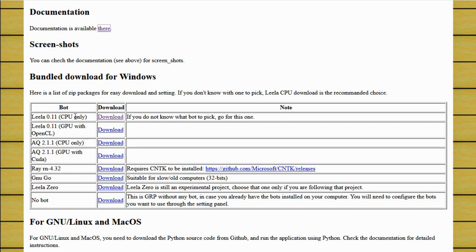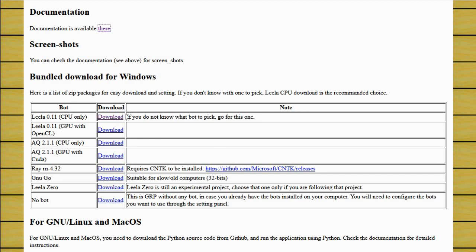And then there's options for these Go engines as to whether they use the CPU only or whether they use the GPU, the graphics processing unit. And if you have a GPU that's worth using, you can probably get a speedup by downloading one of these two options. But this download is complete and only uses a CPU, so it's probably the most flexible, most applicable to all environments.